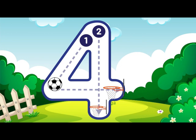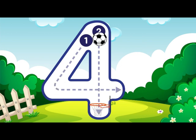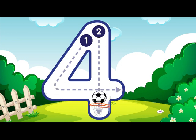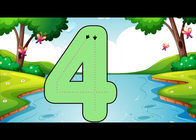Go down then right, then down once more, that is how you make a 4. 4.